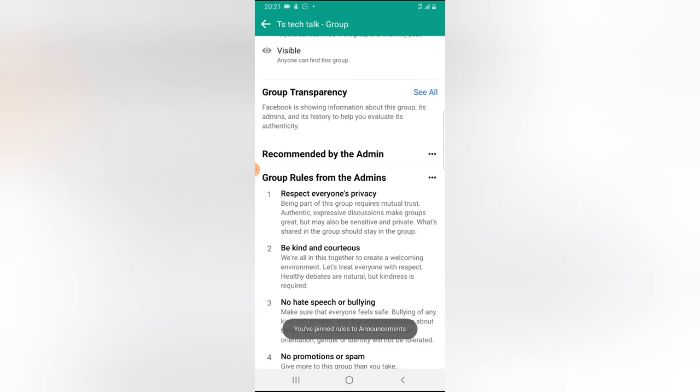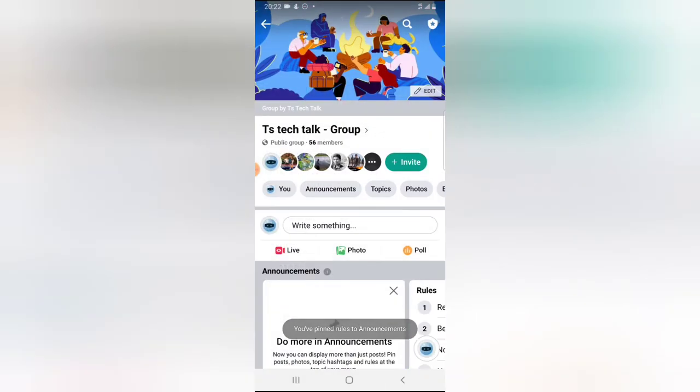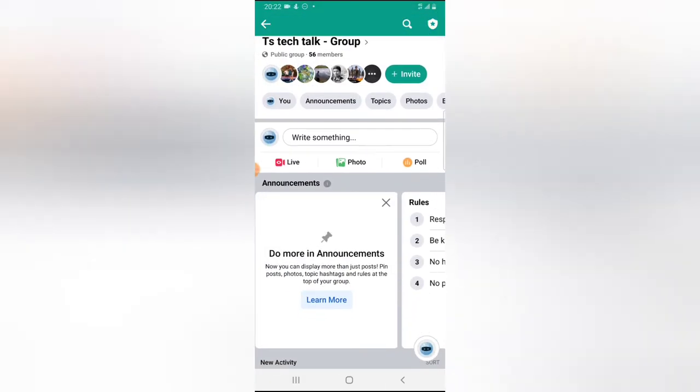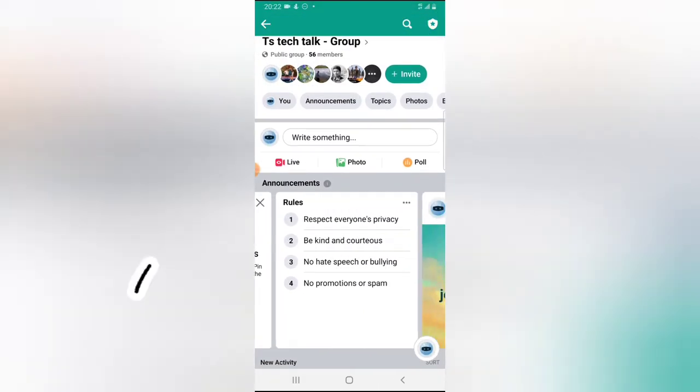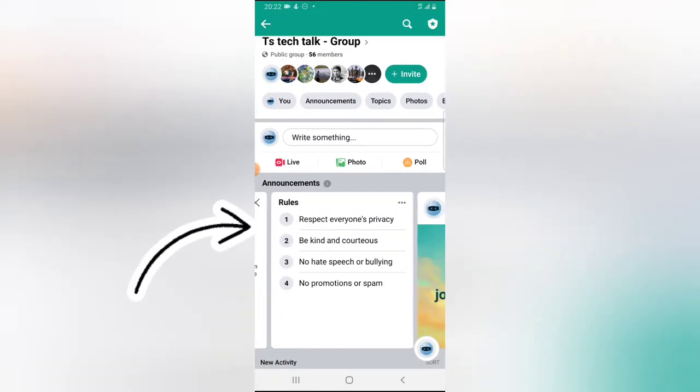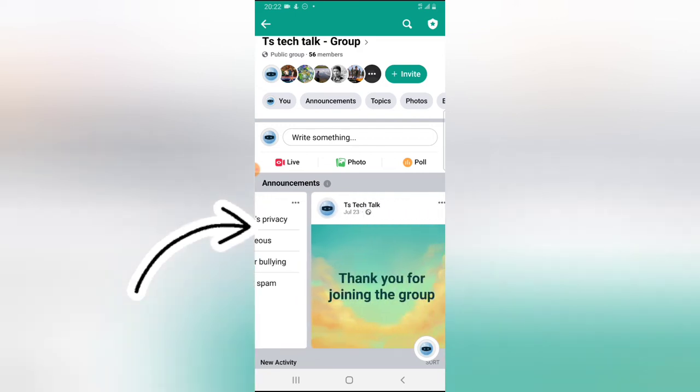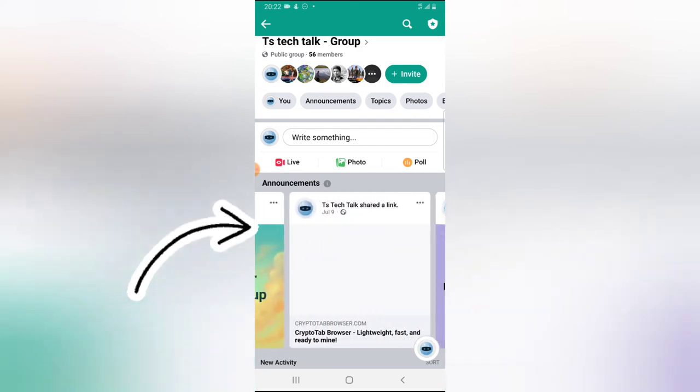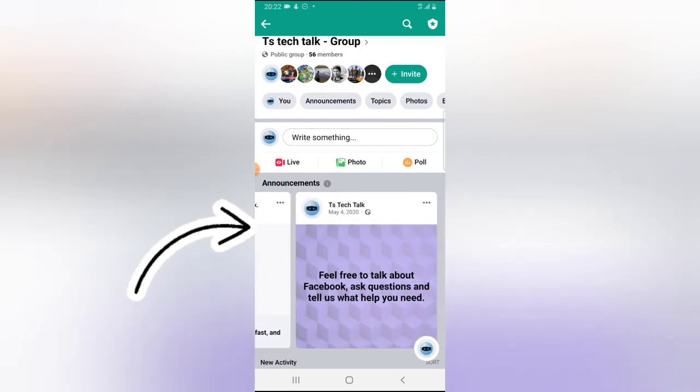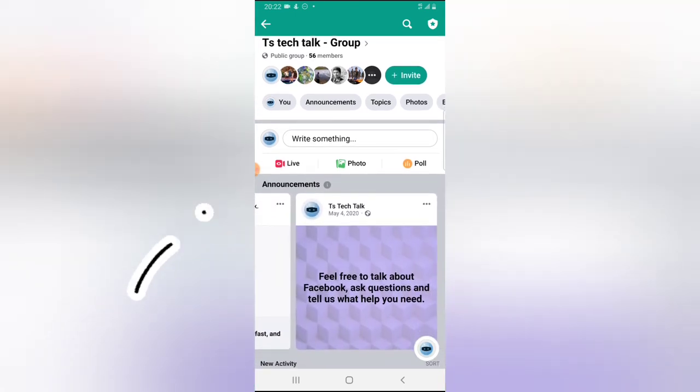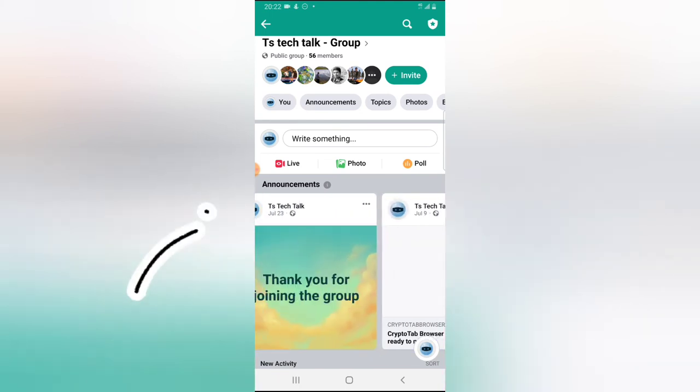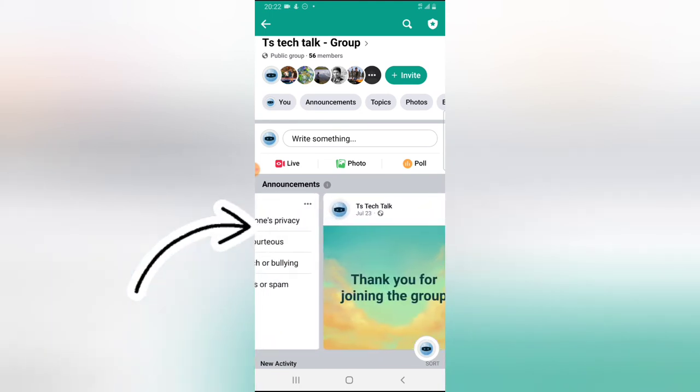Now I'm going to navigate back. You notice now it has been added, which is actually the rules. So this is everything that you have already on your announcement area, and if you want to see everything in bold, click on this announcement section.